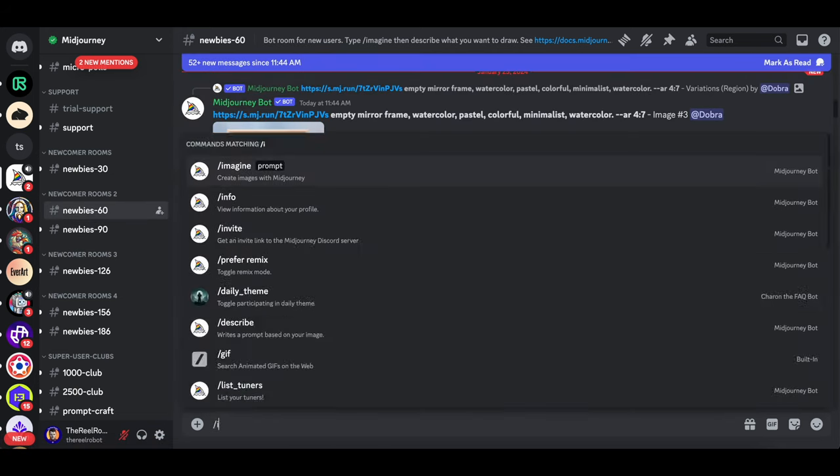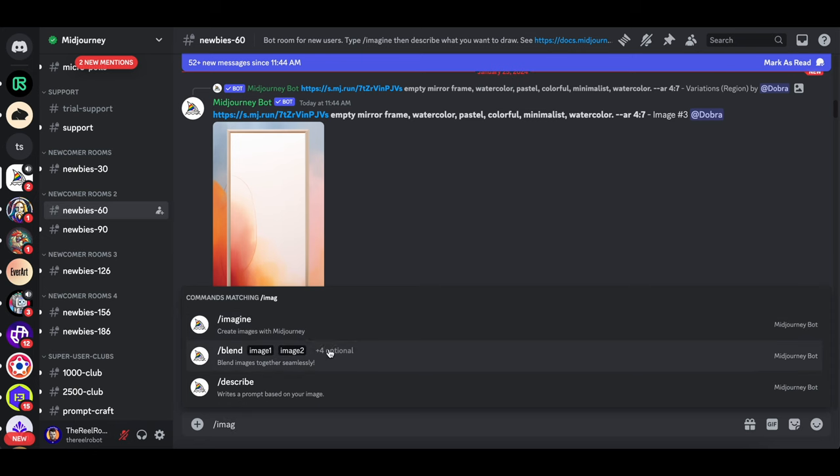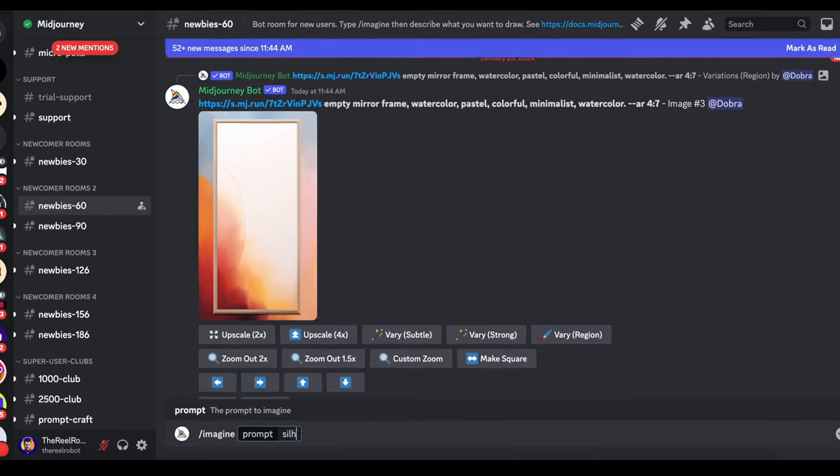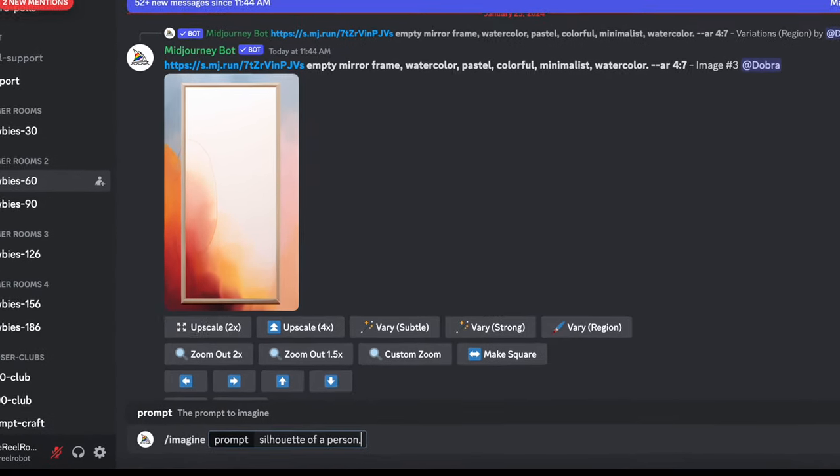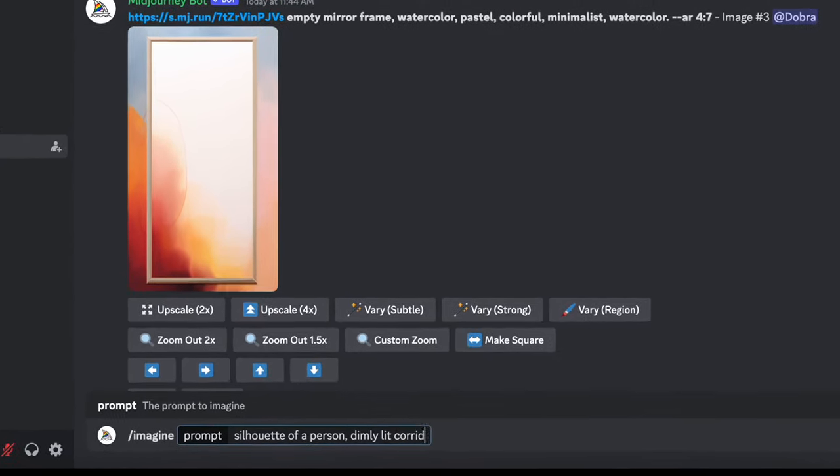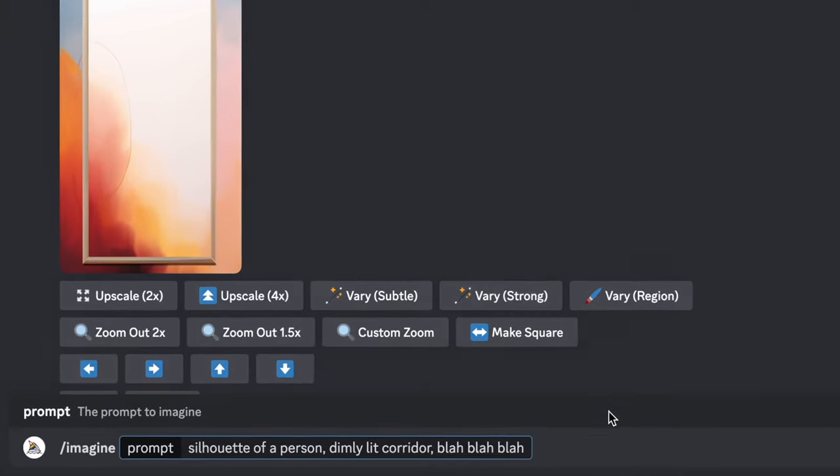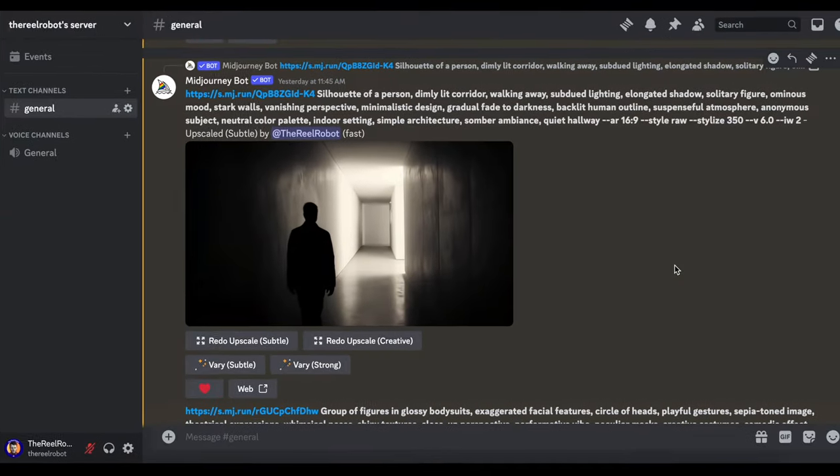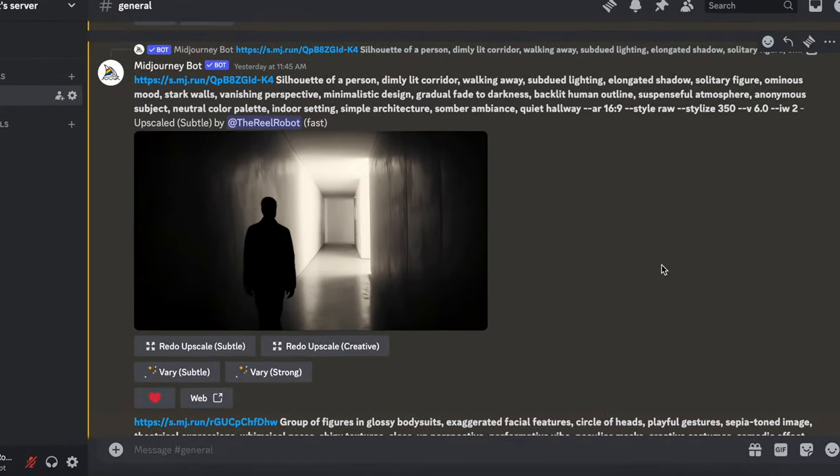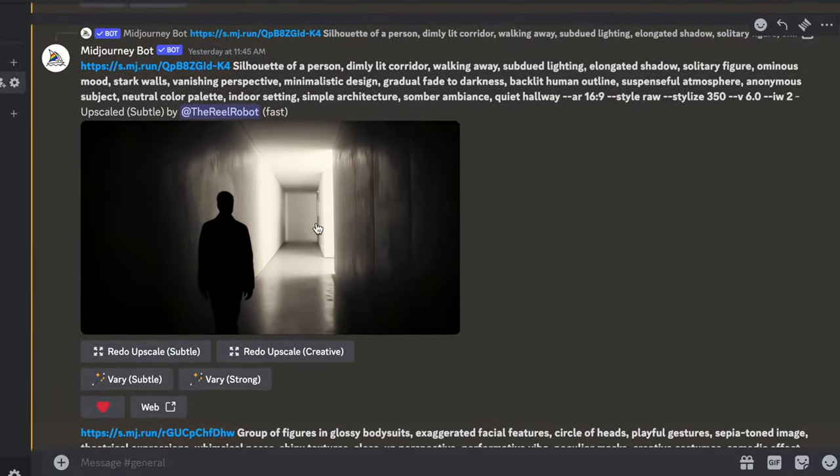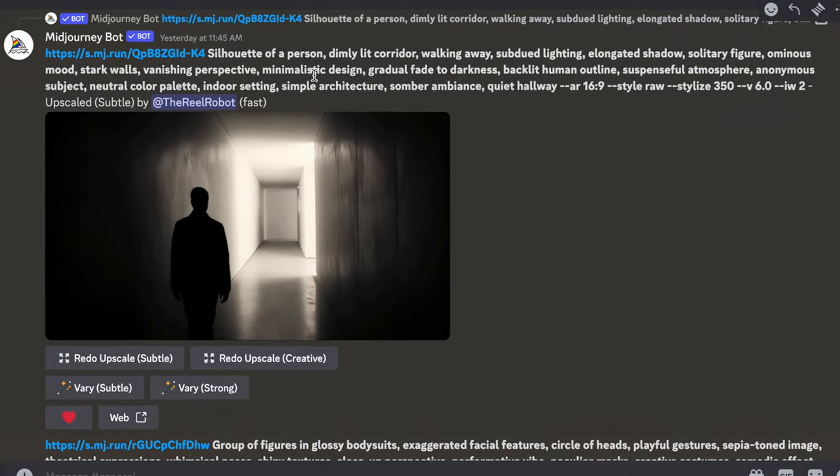At the bottom center, look down and you can type backslash imagine into this prompt line area, and start describing the image that you want. The images will start generating and appear in that Newbie Channel when they're ready.